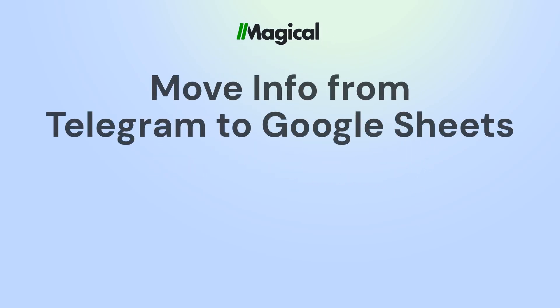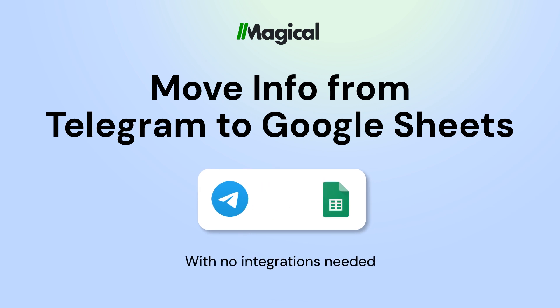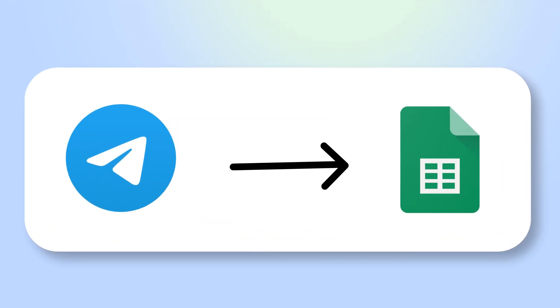Tired of copy-pasting info to Google Sheets? With Magical, you can transfer information from any app to Google Sheets without any code or integrations.